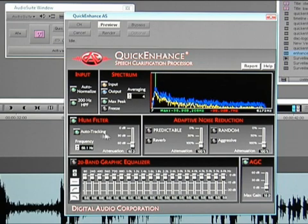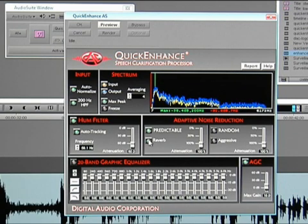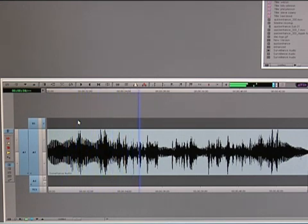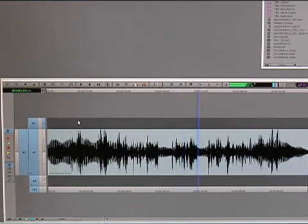This recording has several noise problems, including 60 Hz AC hum, acoustical reverberation, and distorted low frequency rumble.